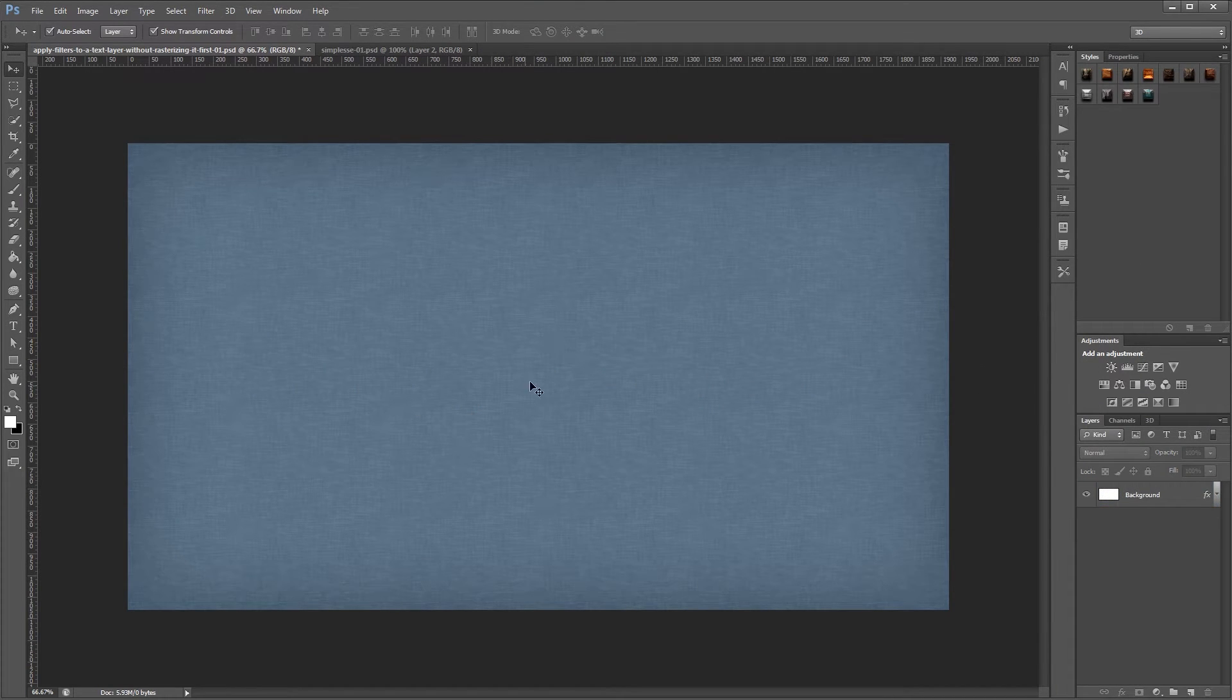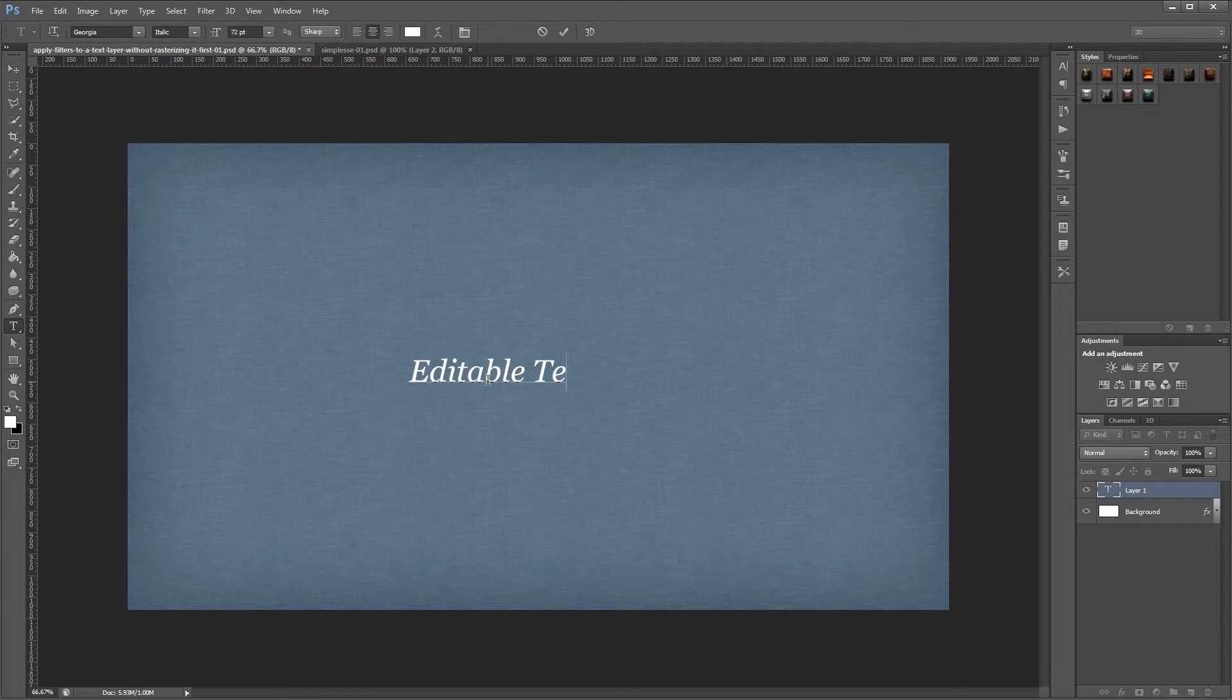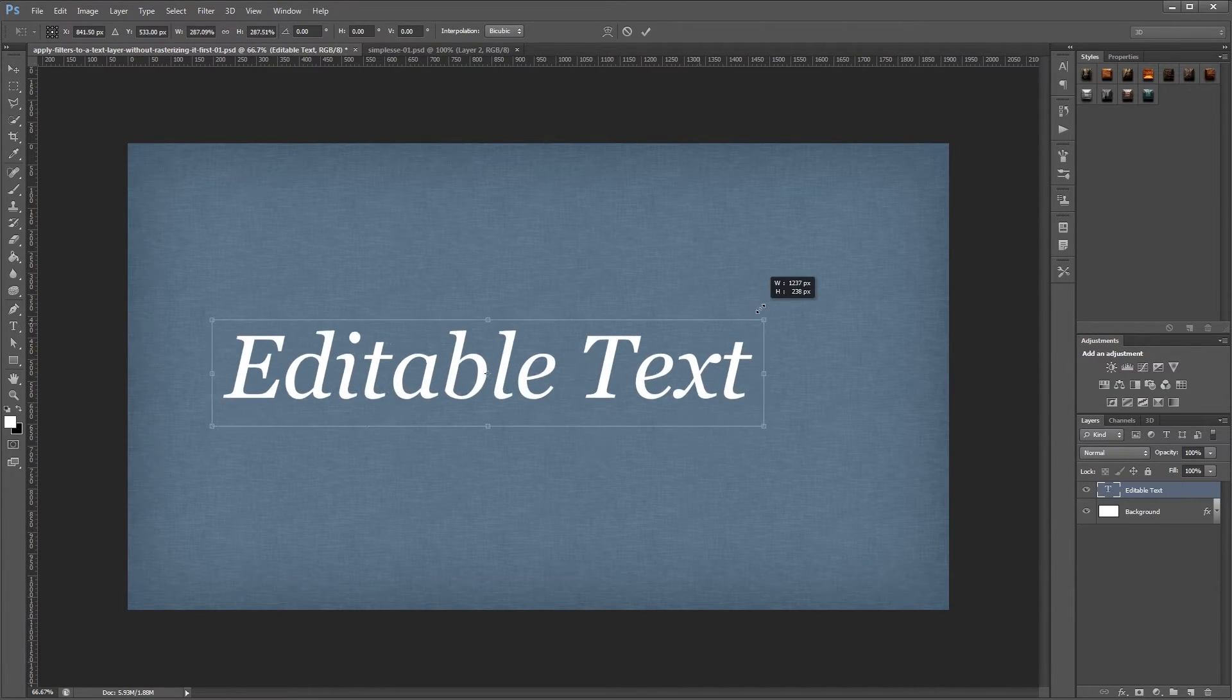So here's our new document and I'm going to create some text here. I'm going to say editable text and I'm going to resize that a bit.